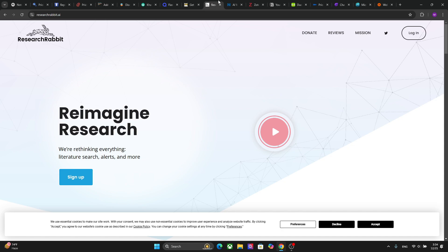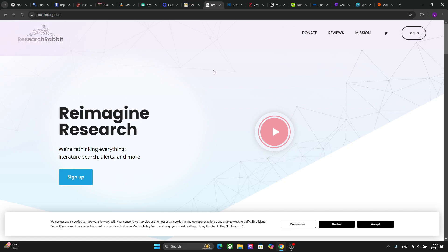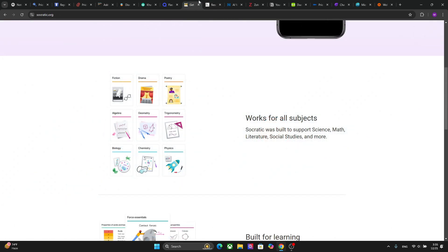The next platform is Research Rabbit, and this platform helps you find academic papers and build literature maps. It is perfect for students who are working on research papers, and it also saves you time in literature reviews. So try this platform out — it is really good for researchers.